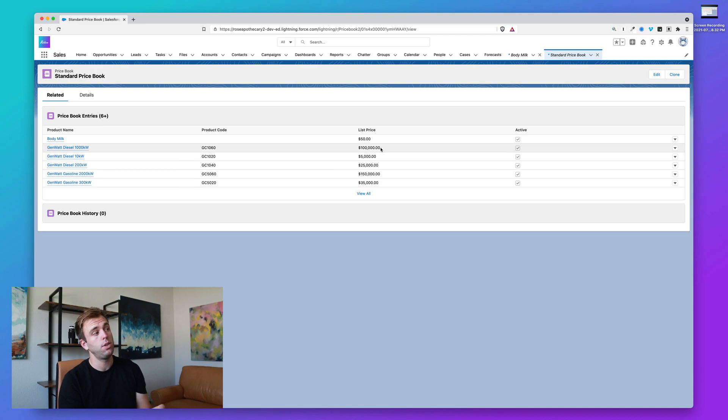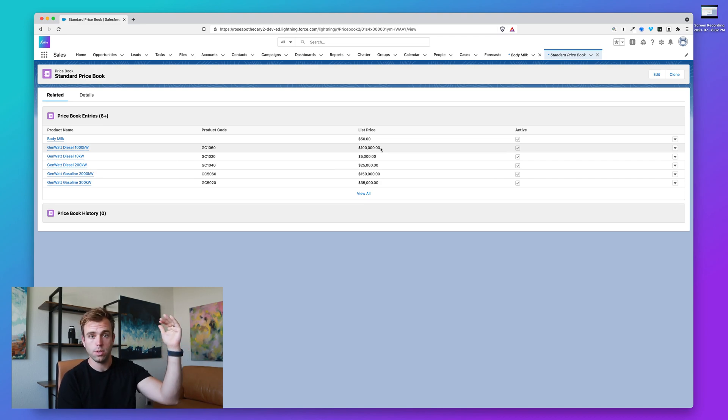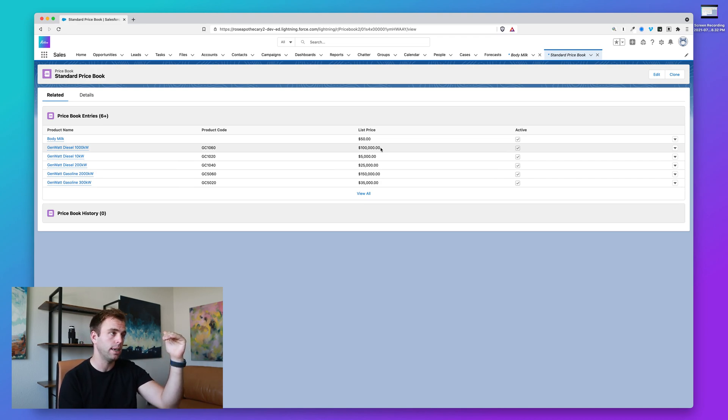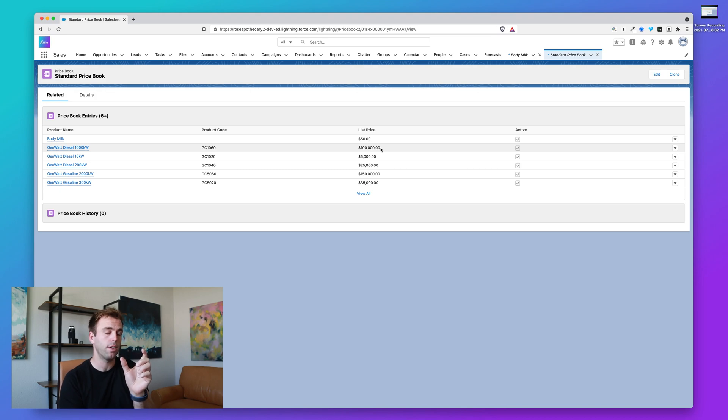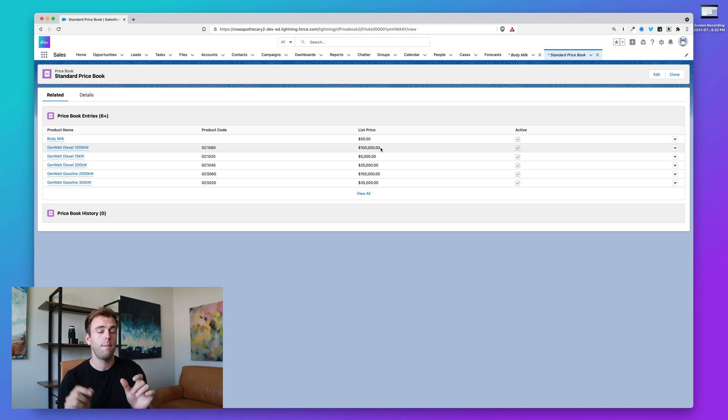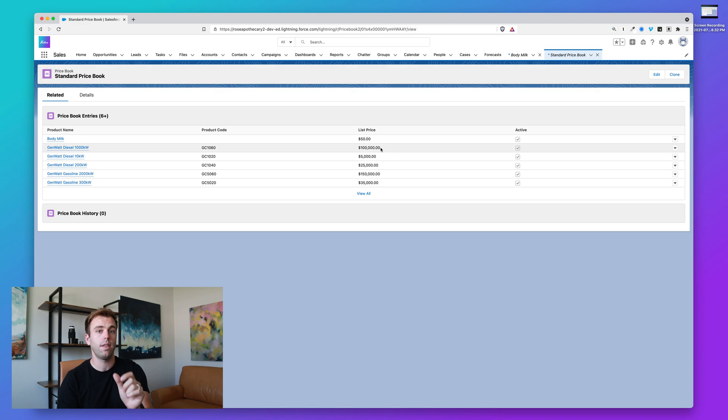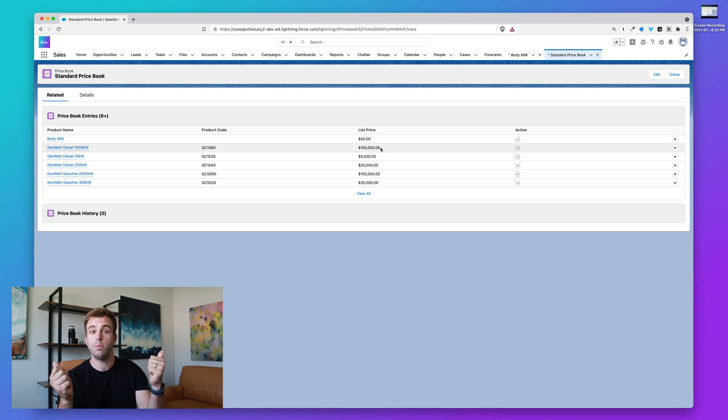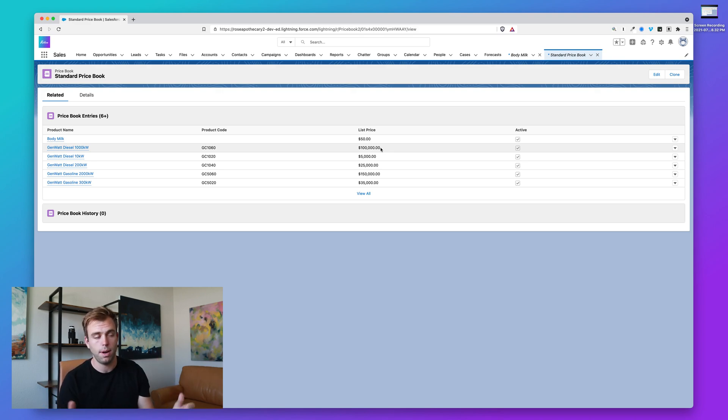So imagine you've got your price book record called standard pricing or American pricing, then you have your price book entry record, and then you have your product record. It's that price book entry record that connects the product to the price book and also sets the price.